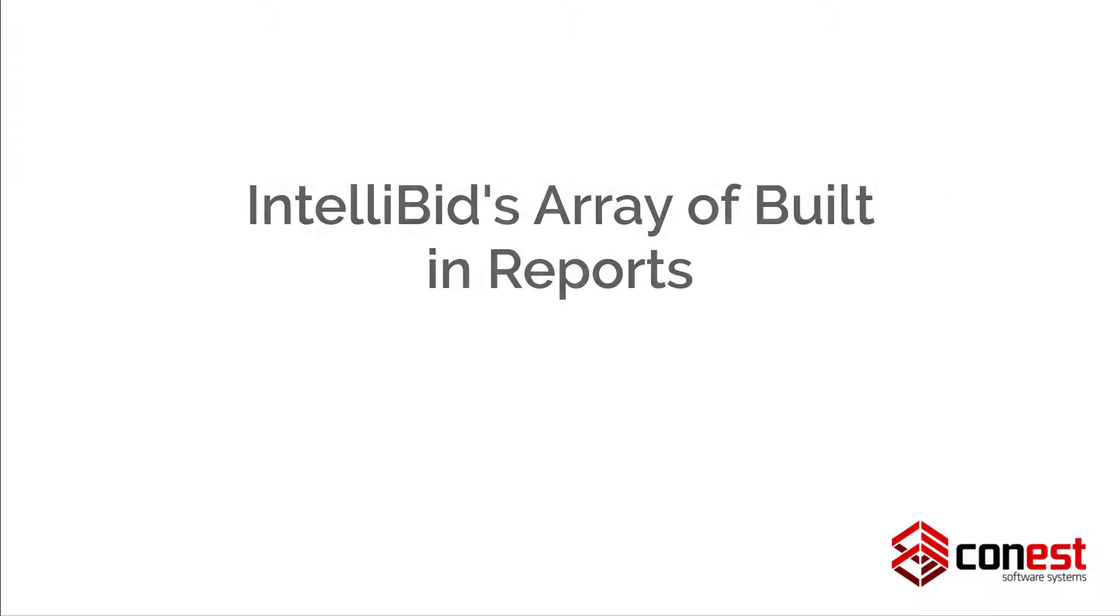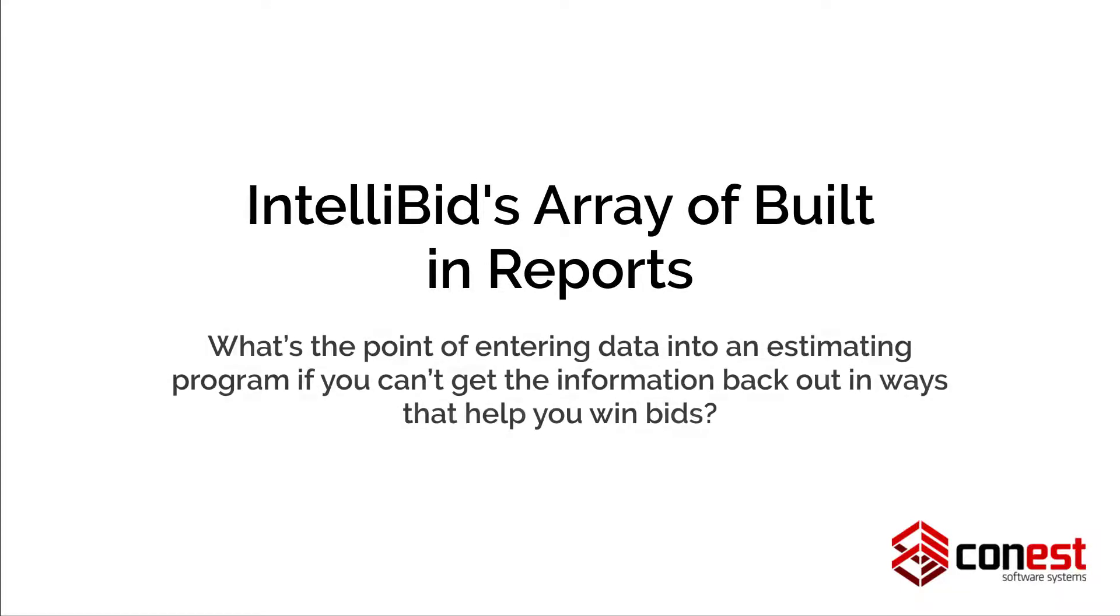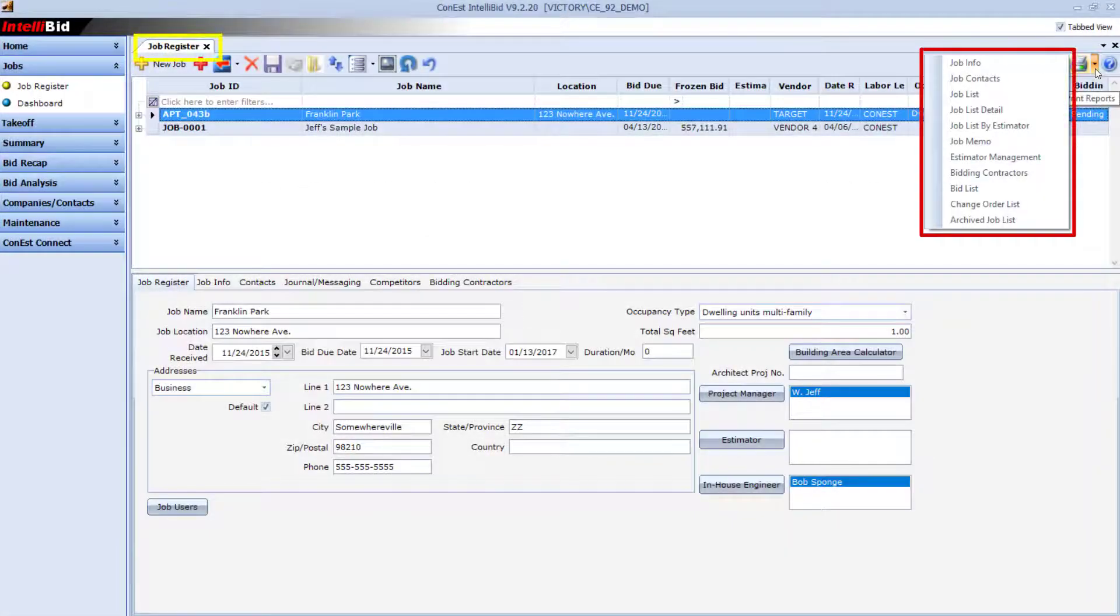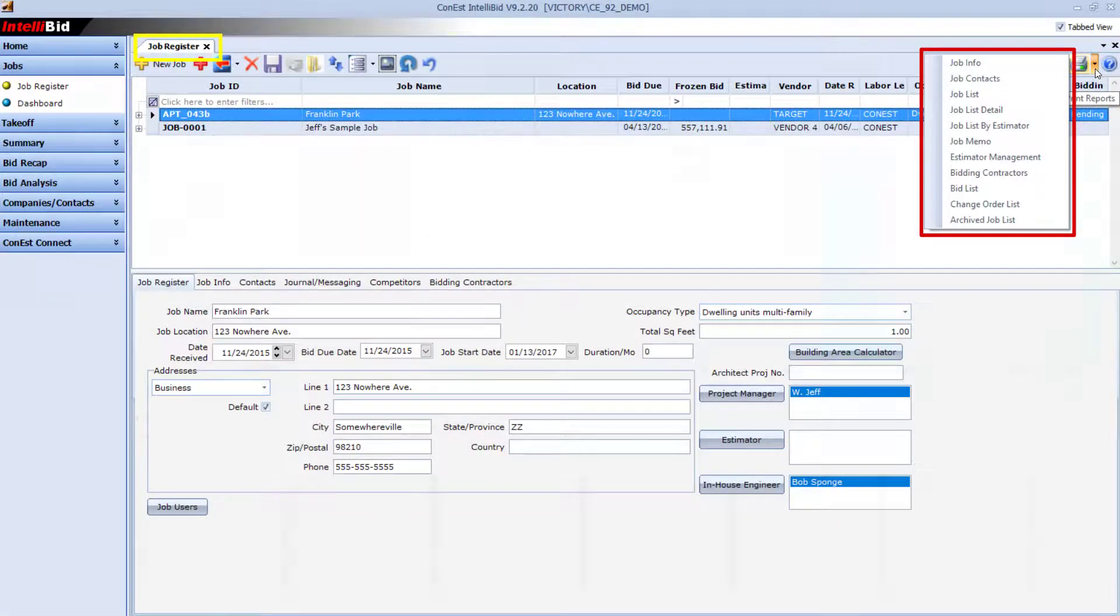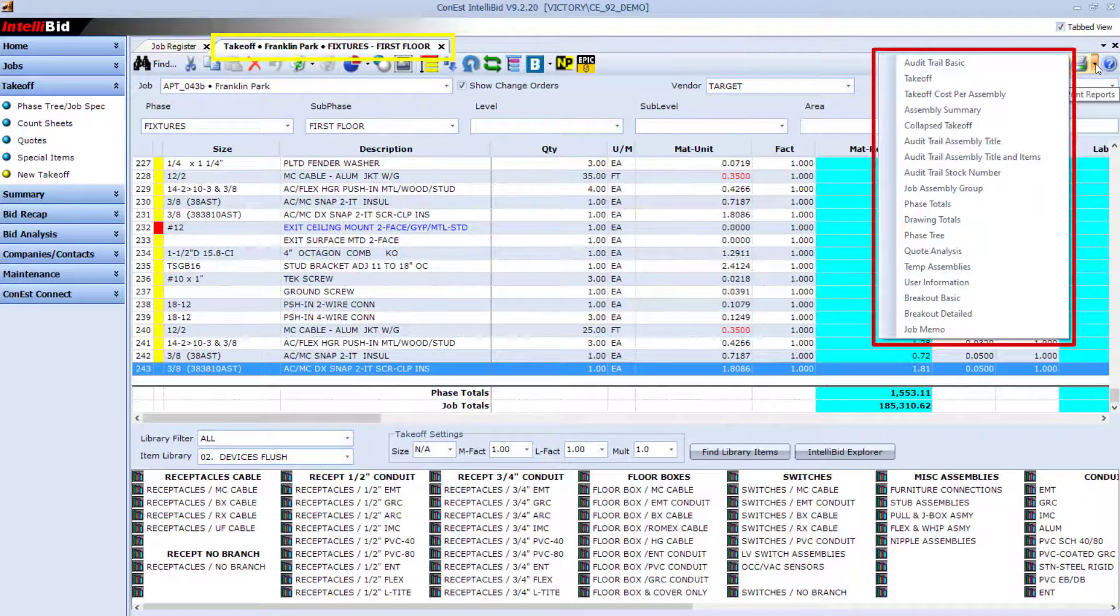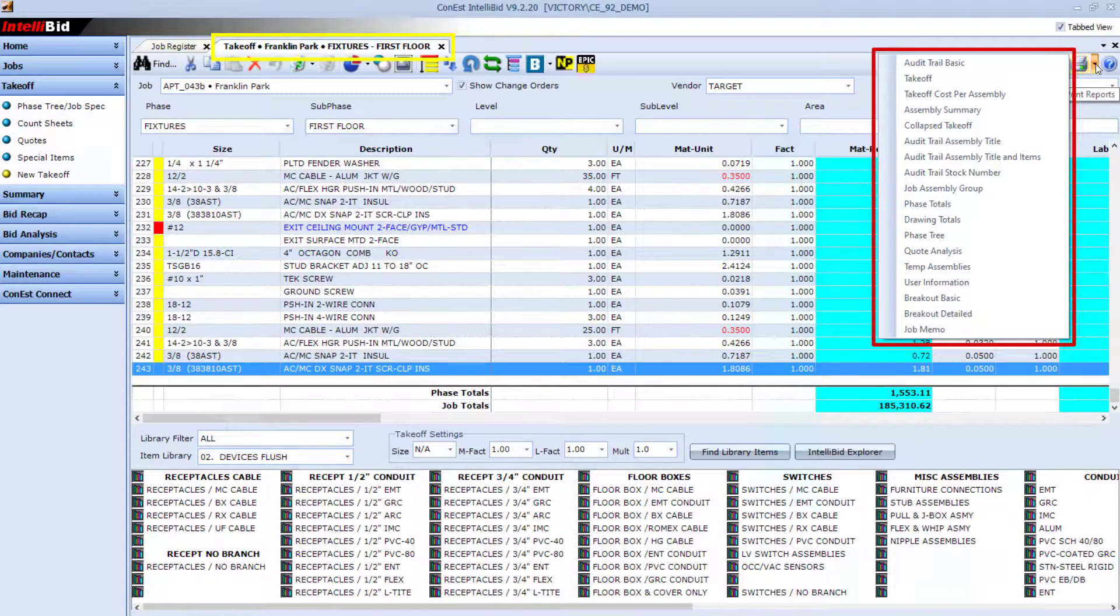Feature number two, IntelliBid's array of built-in reports. What's the point of entering data into an estimating program if you can't get the information back out in ways that help you win bids? IntelliBid includes over 200 built-in reports and well over 1,000 report variations.